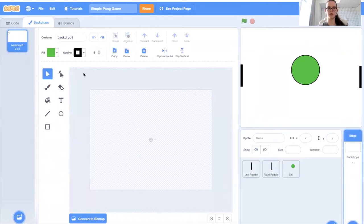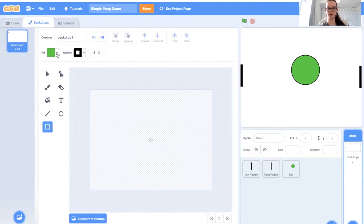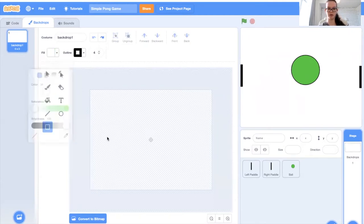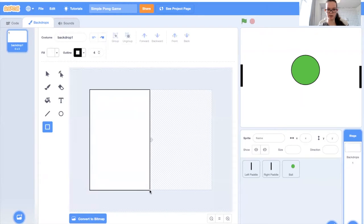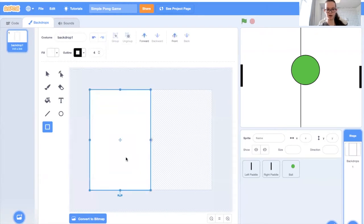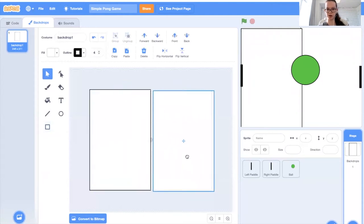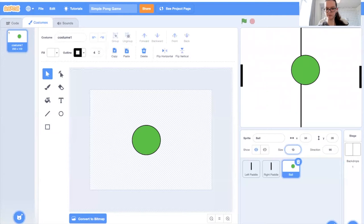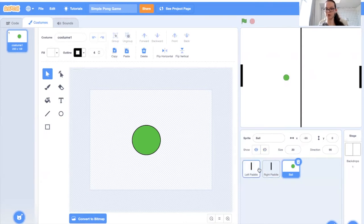Now we need to make our backdrops. There are a couple different backdrops we're going to need to make. The first one is our main game screen. To do this, I'm just going to start by making a rectangle — I'm going to make it white to start — and I'll make it about half as big as the game screen. Then I'll make another one and bring it to the other side. So we have our main game with a middle line, and I'm going to make the ball a lot smaller. So we have our ball and our line right in the middle.